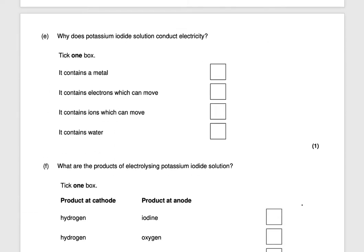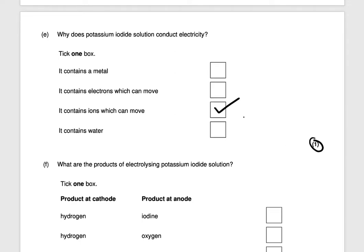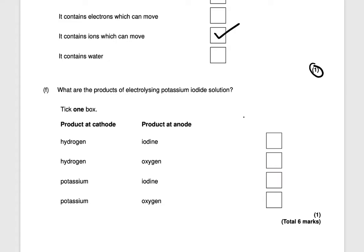Why does potassium iodide solution conduct electricity? It's not electrons that move — it's the ions which are free to move. That would get you one mark.